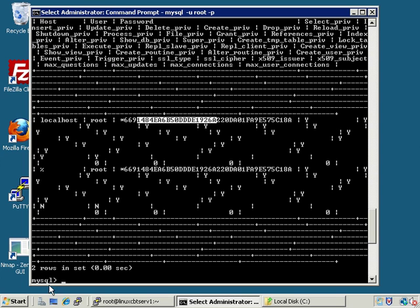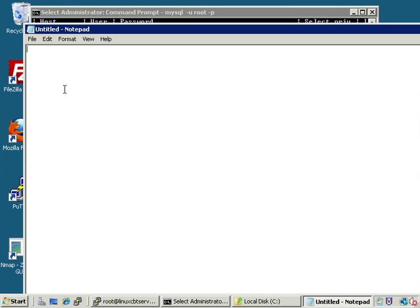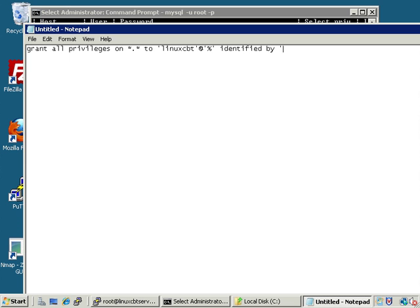To define a user we use the GRANT statement. Let's launch Notepad and copy/paste it. We'll GRANT ALL PRIVILEGES on all databases — dot all tables, or a specific database such as mysql — dot all tables, to the user linuxcbt at percent (so the user can connect from any system), IDENTIFIED BY the password 'abc123', WITH GRANT OPTION to give the user the ability to grant privileges as well. This defines another superuser.